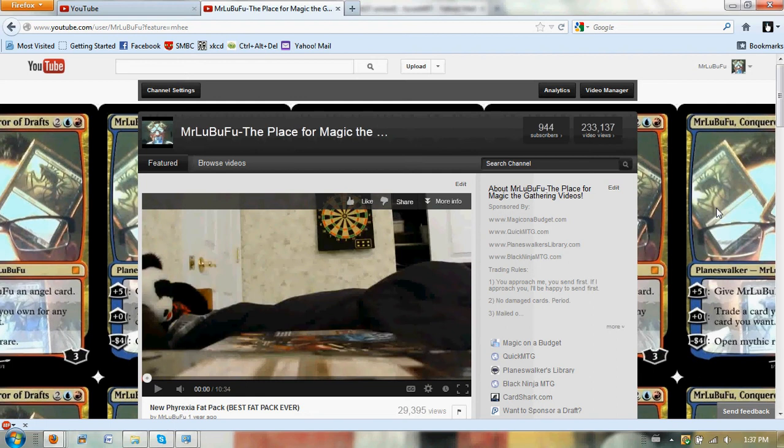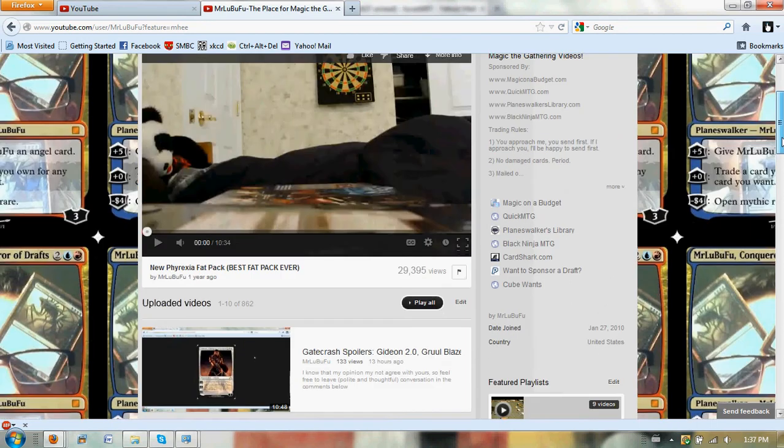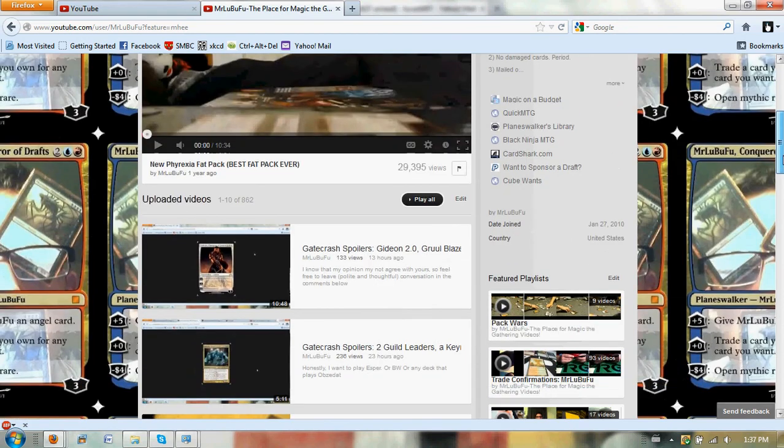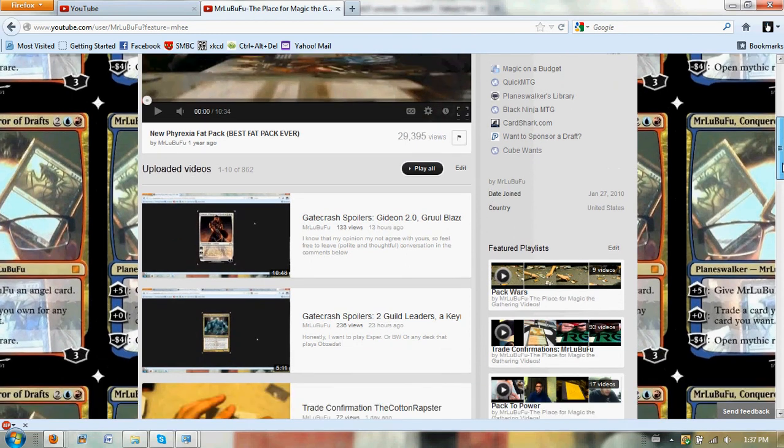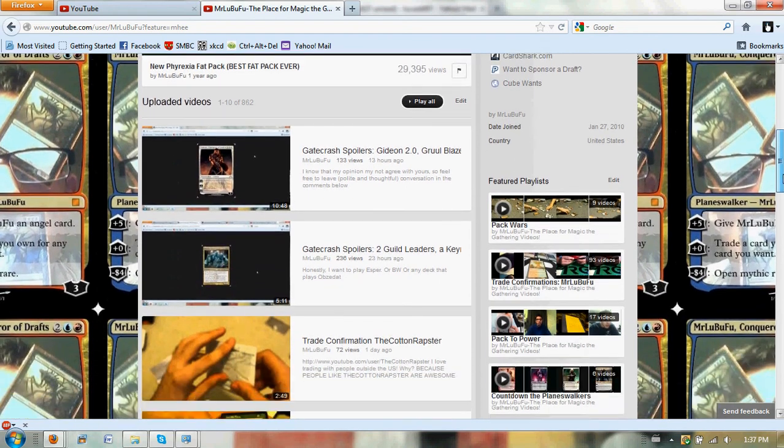I started this channel, I thought maybe I'll get 100 subscribers. And I mean, it's just a number, but I do appreciate it.